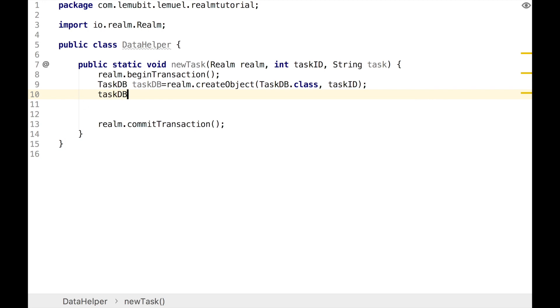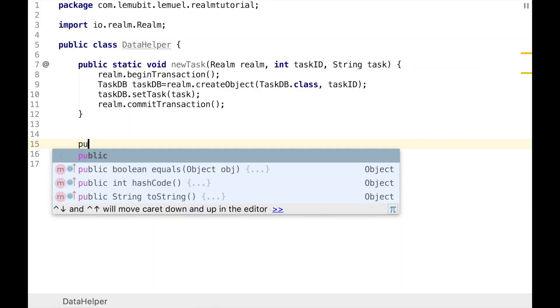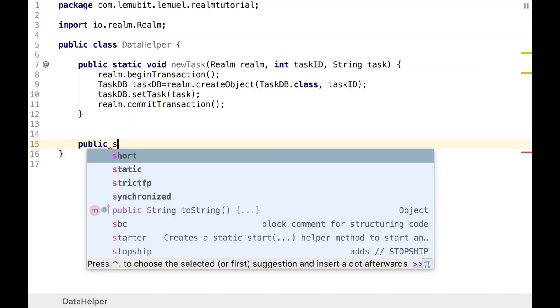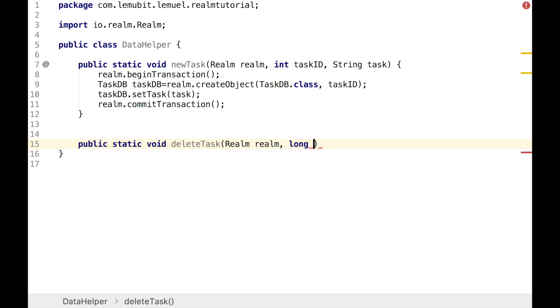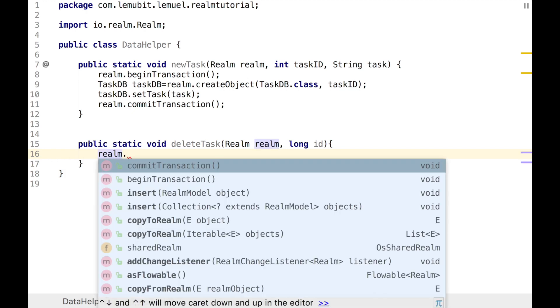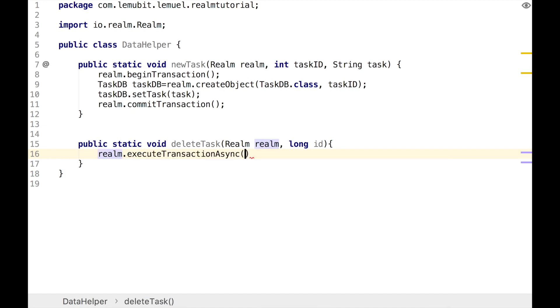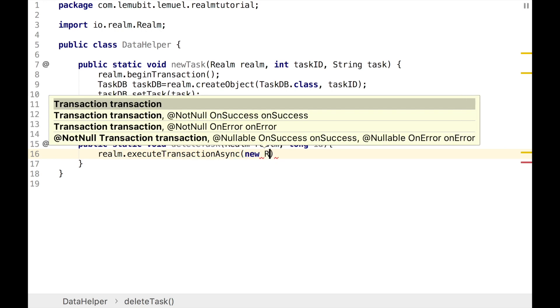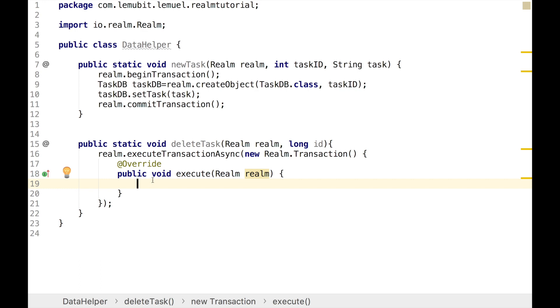We can then go on to create our method that deletes a task. This is going to be used when we swipe on our RecyclerView. When we swipe a particular entry, a task in our RecyclerView, it is meant to use this method to delete that particular task using the task ID. In the argument we have Realm, the same as the Realm we have above gotten from the getDefaultInstance, while the second argument ID is actually the task ID. You can always rename it to taskID, but right now it doesn't affect the operation of the code.